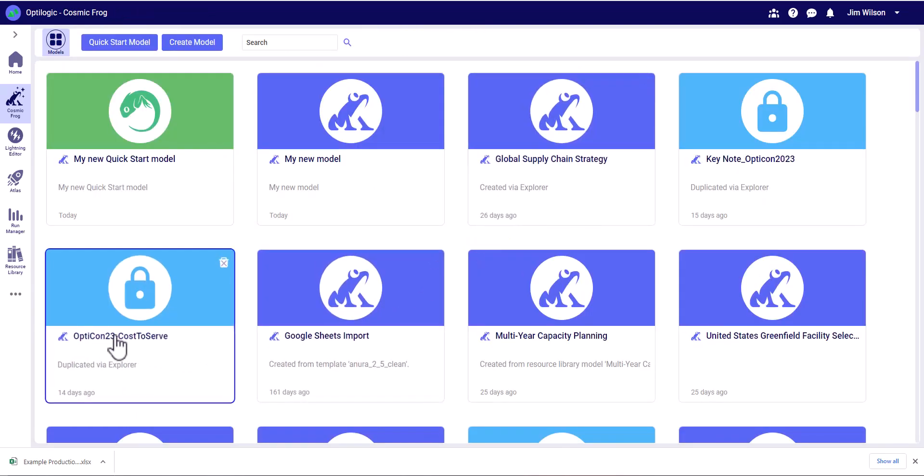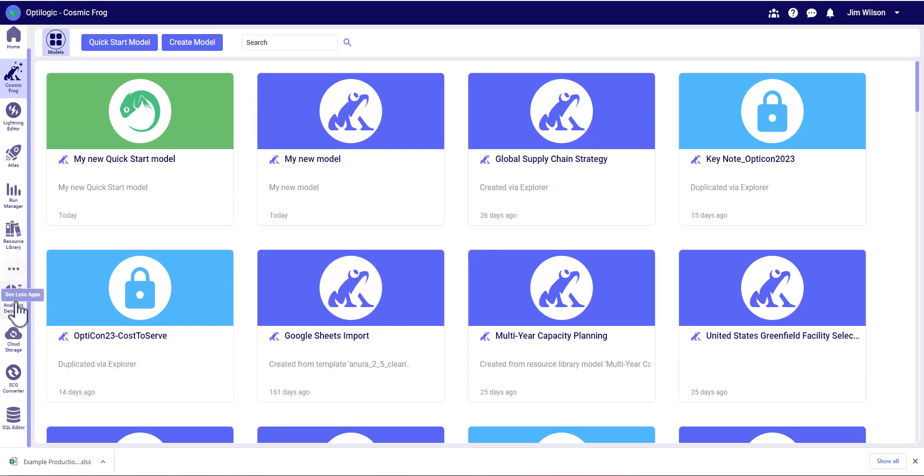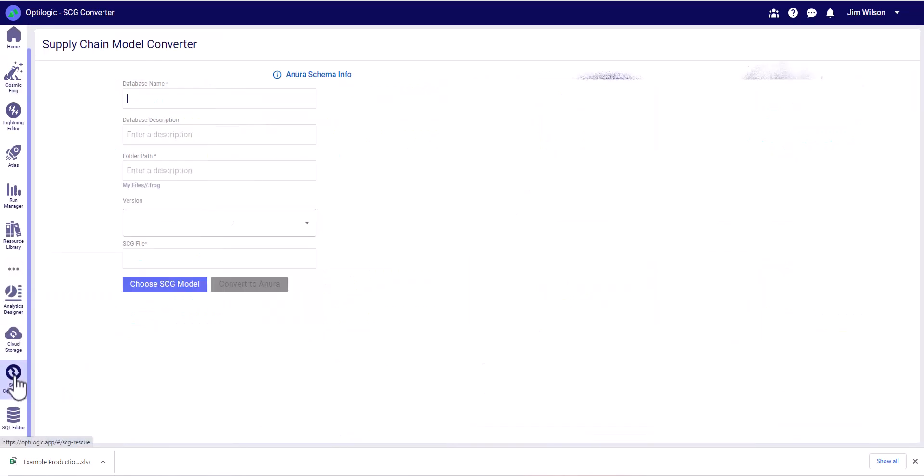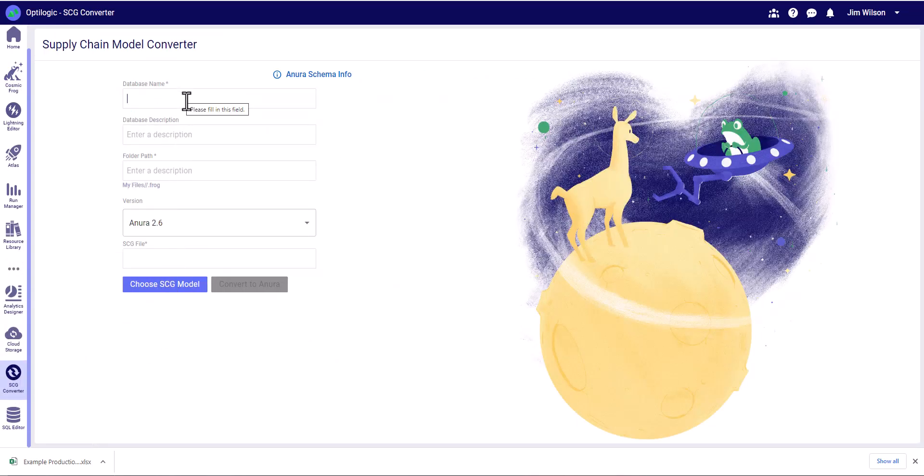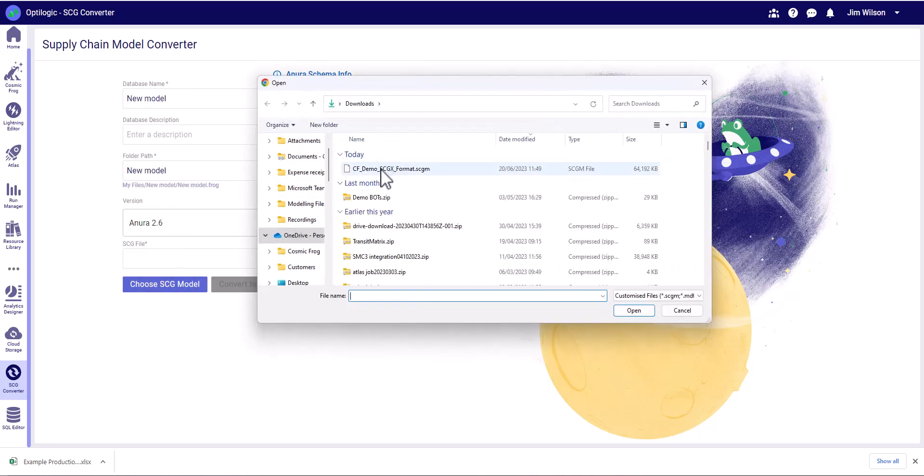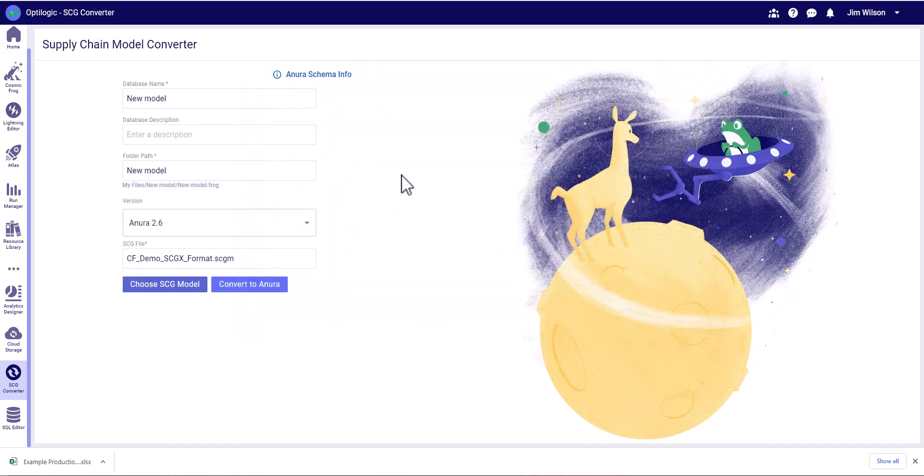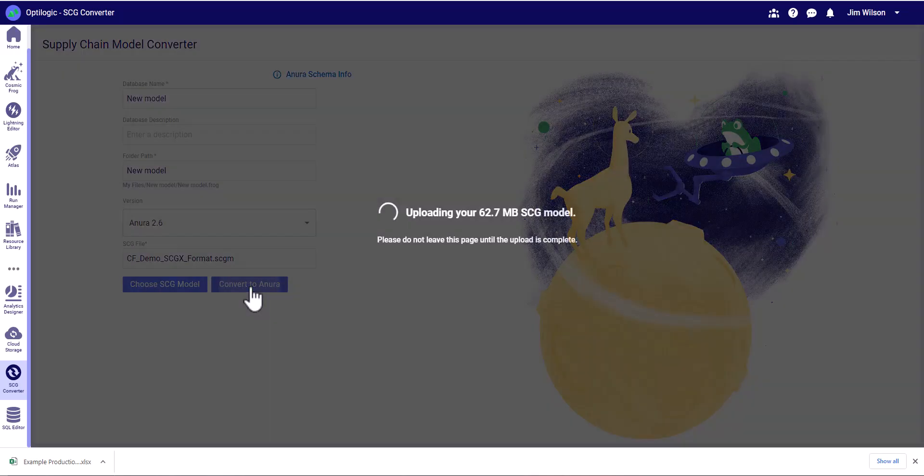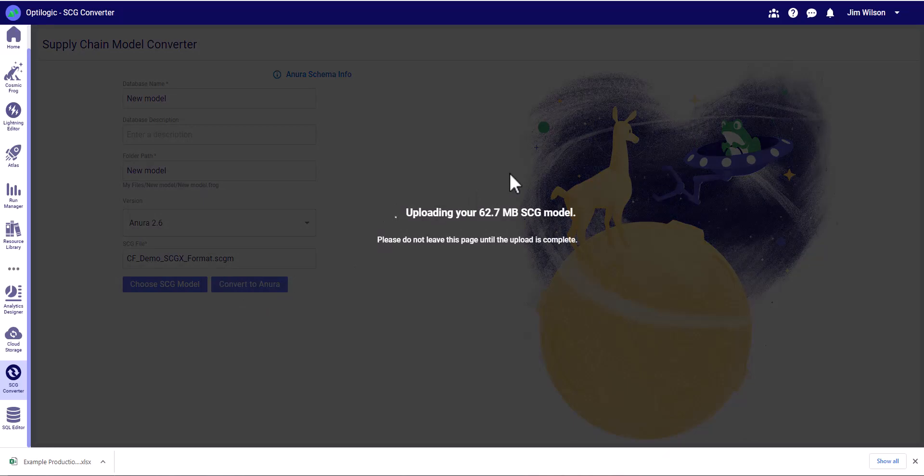And finally, if we are coming from Supply Chain Guru, we have the Supply Chain Guru converter. Again, we can give this a name and then select the Supply Chain Guru model, the SCGM file that we want to import. We can convert that directly into Anura and open it up inside Cosmic Frog.